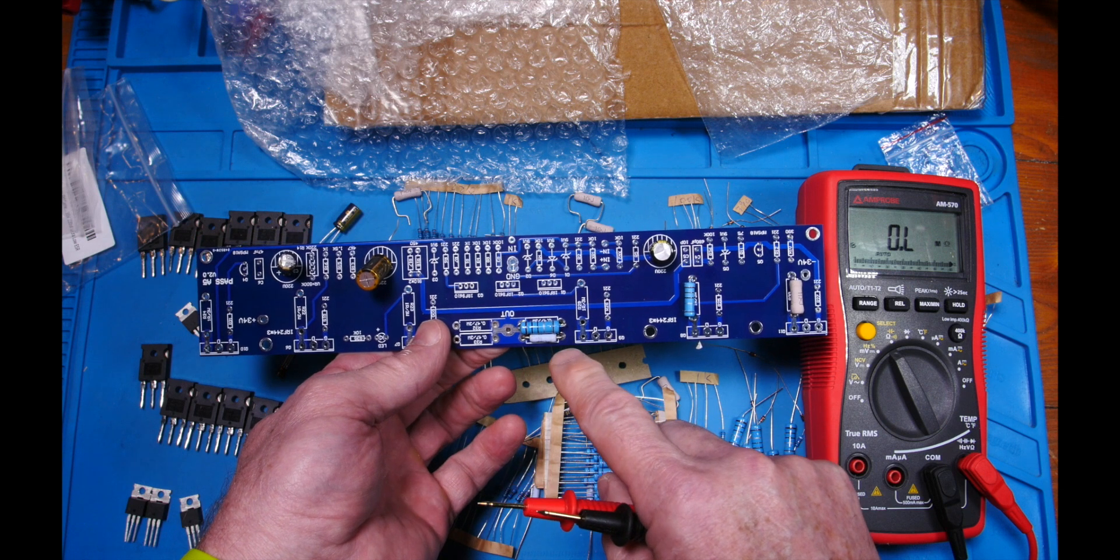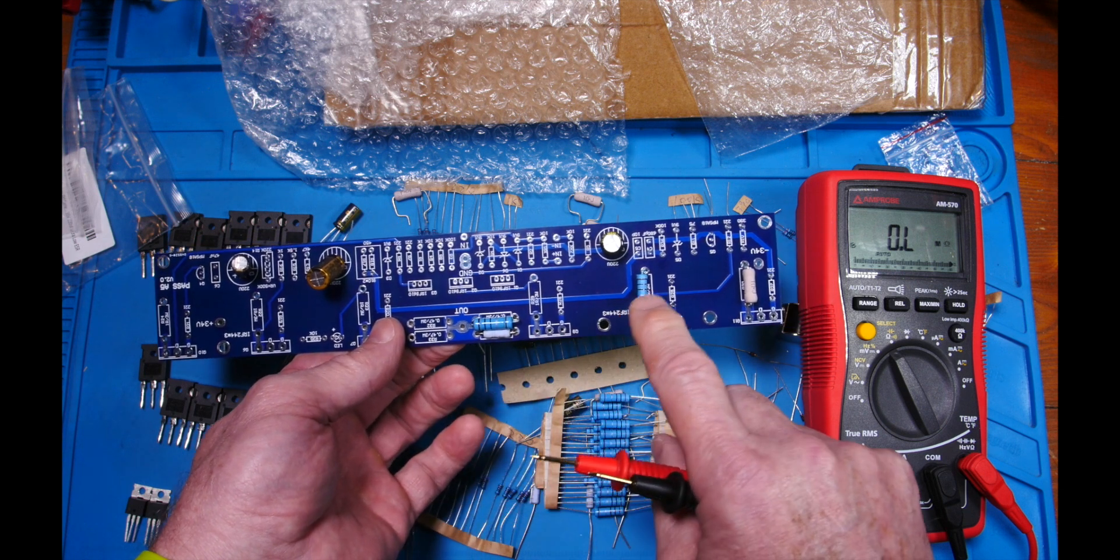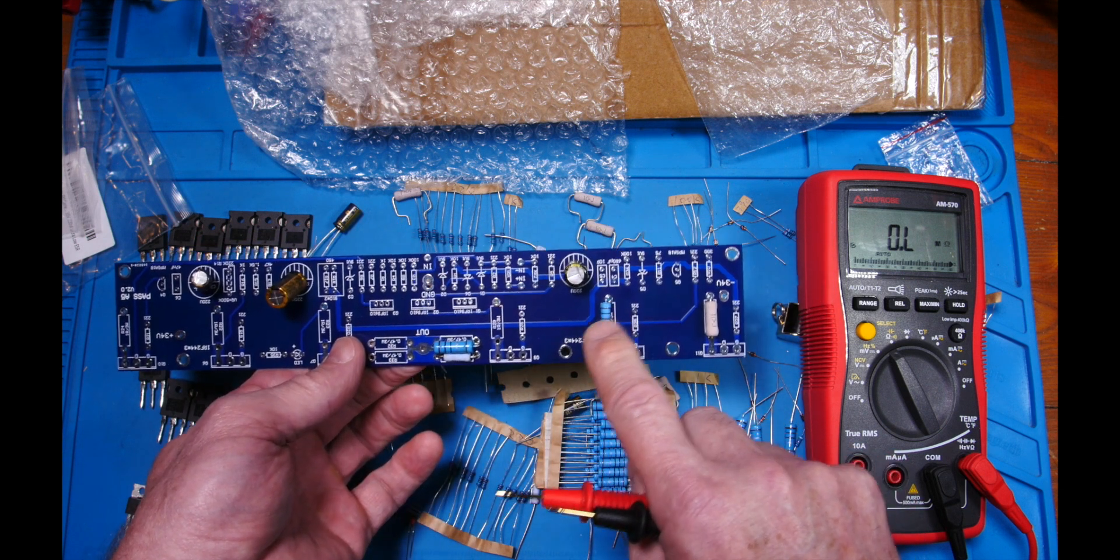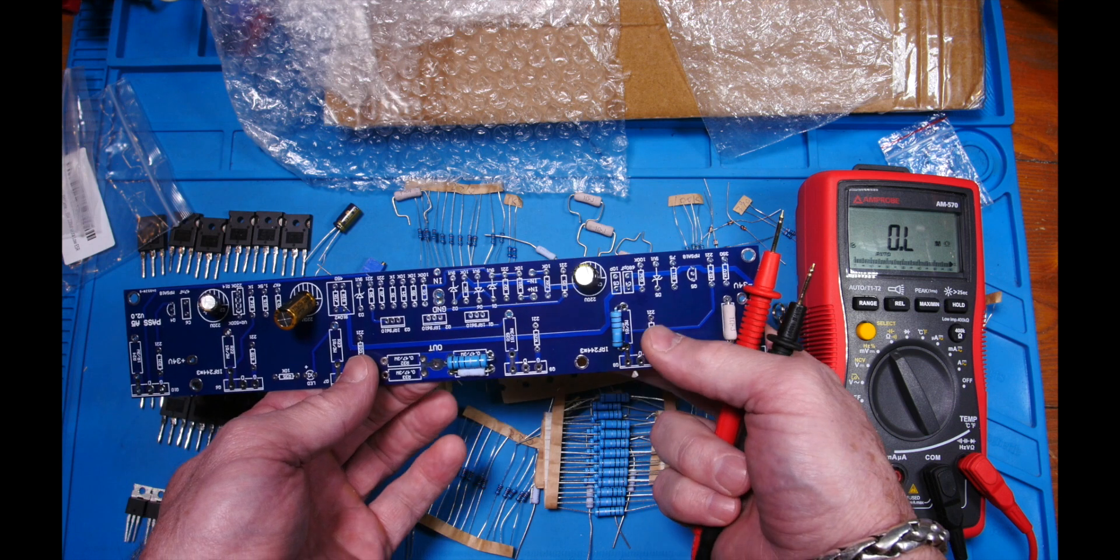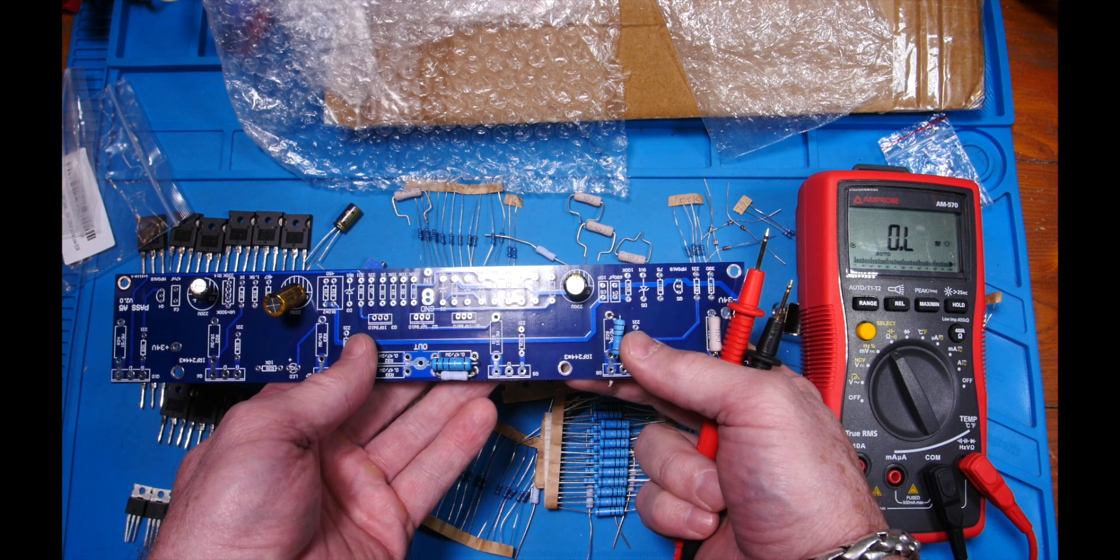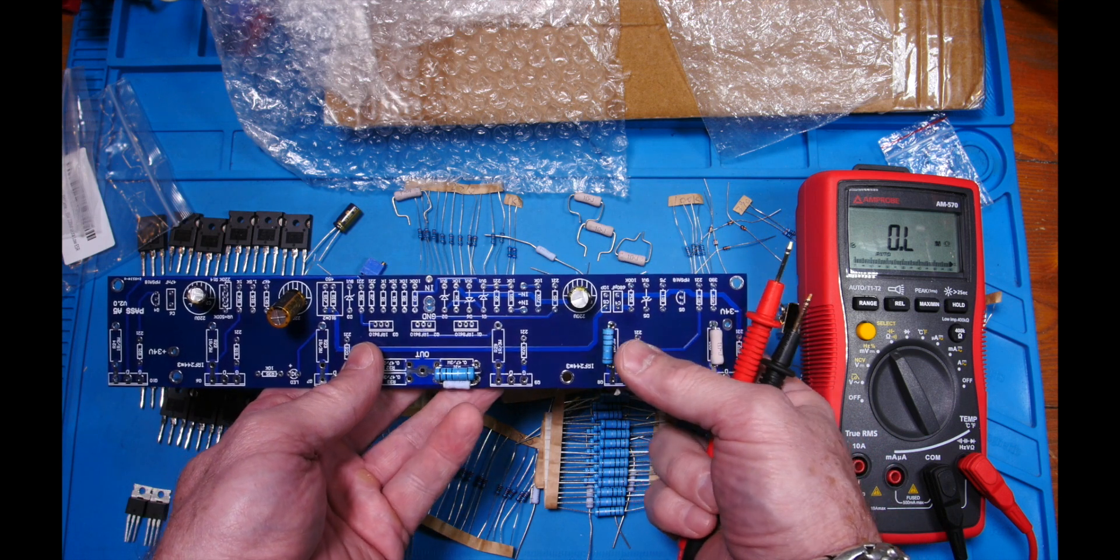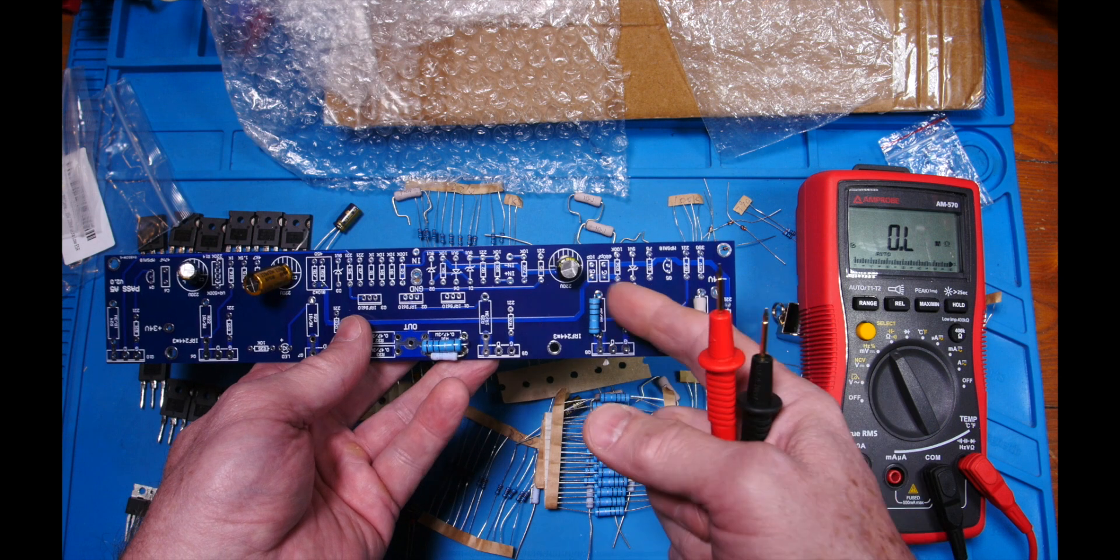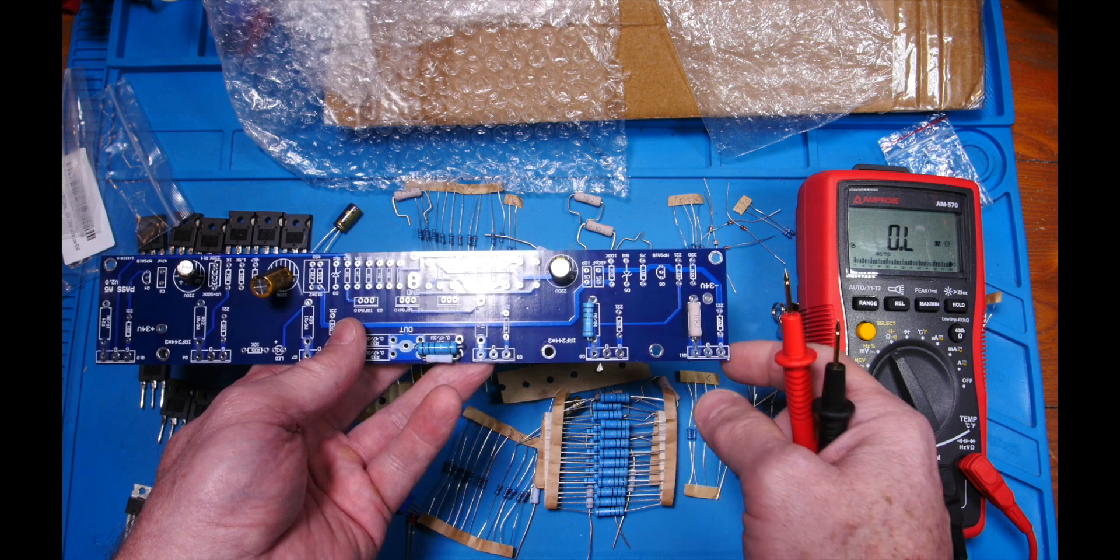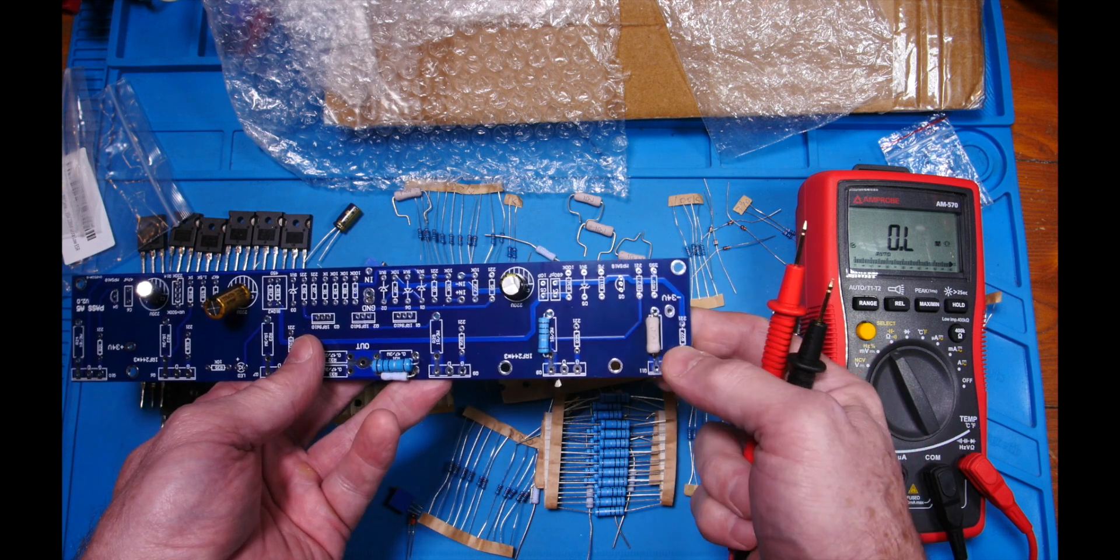This is where the signal path comes in and here's the other guy. And of course the power resistors, you want to set them up off the board so the heat doesn't damage the board over time.